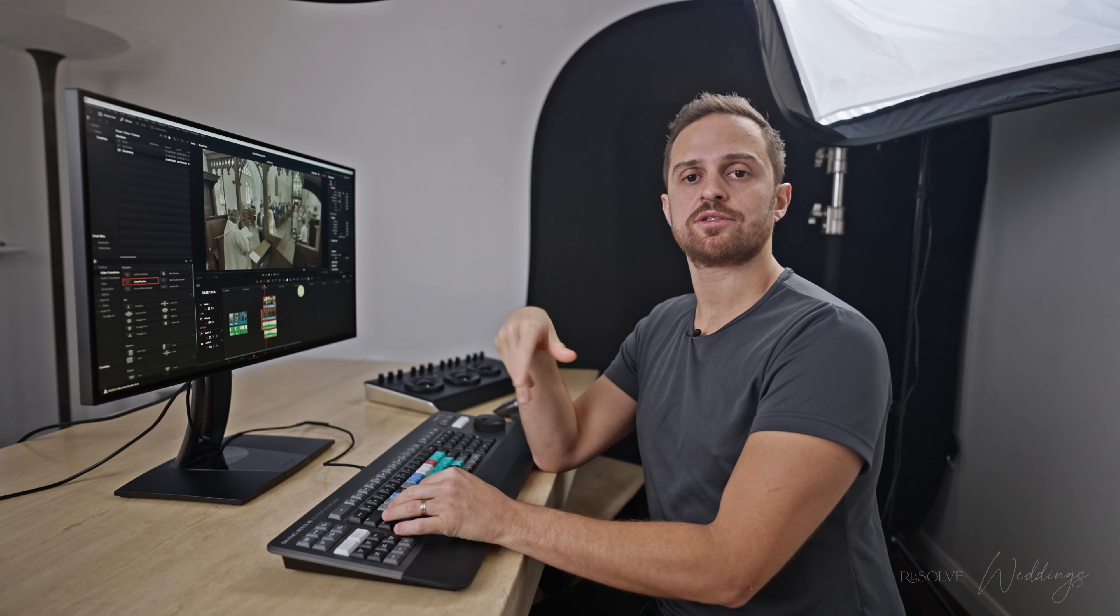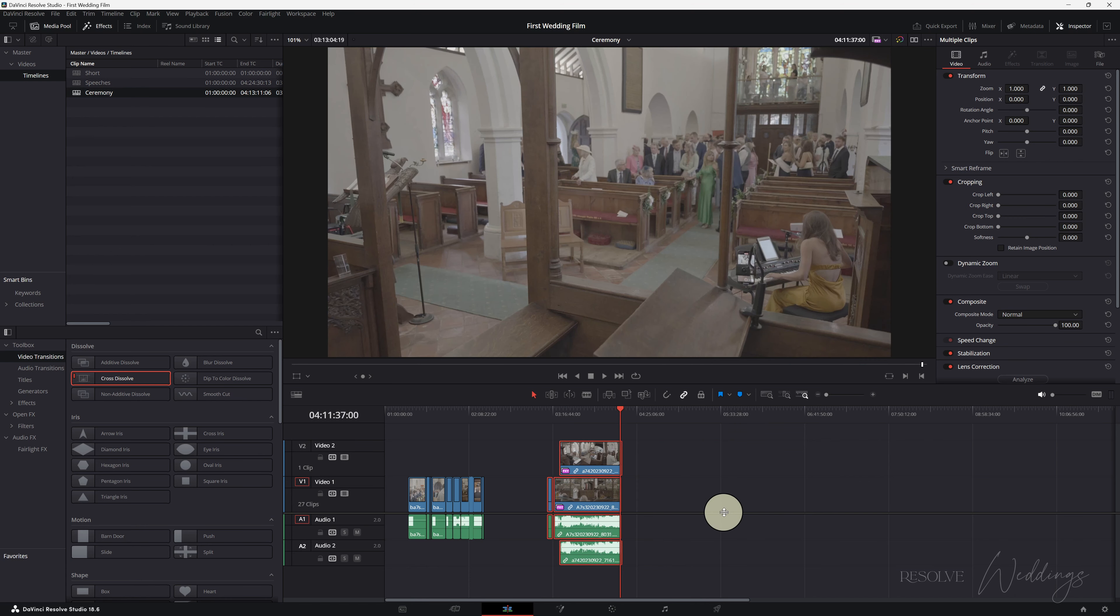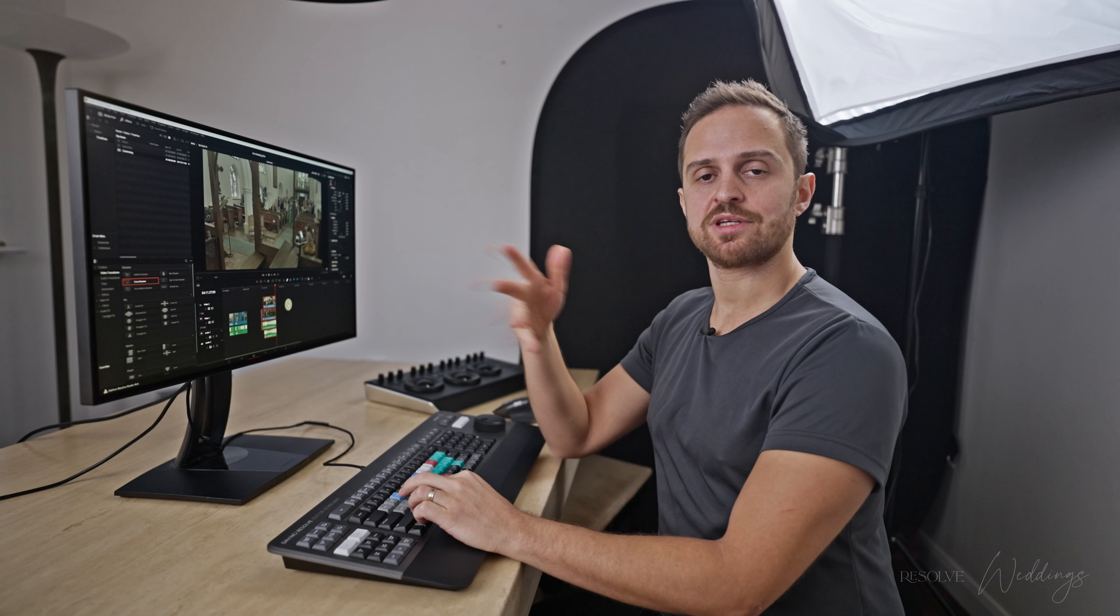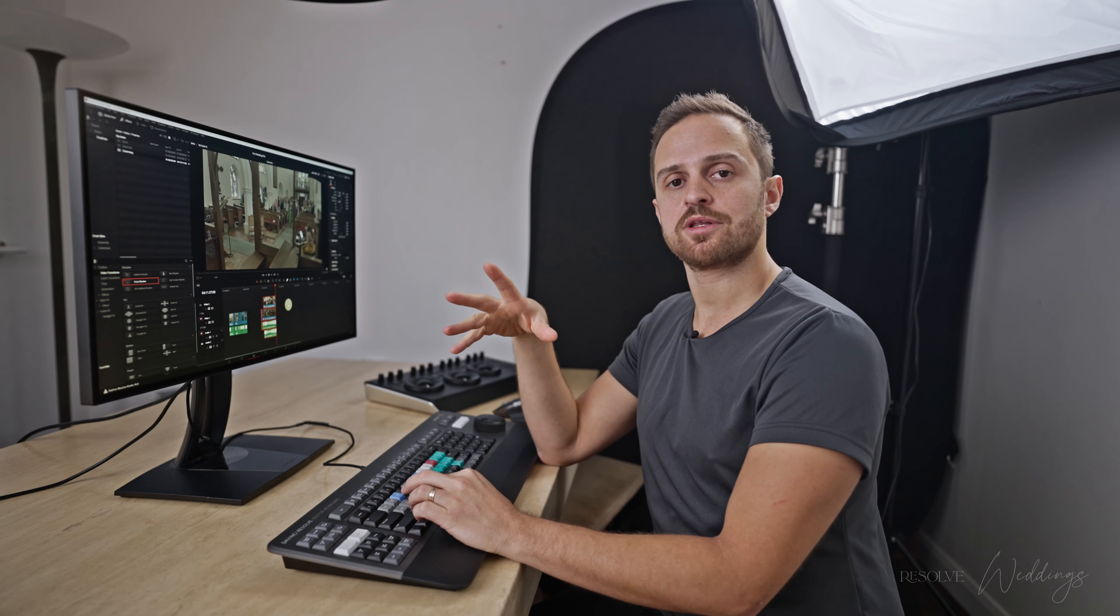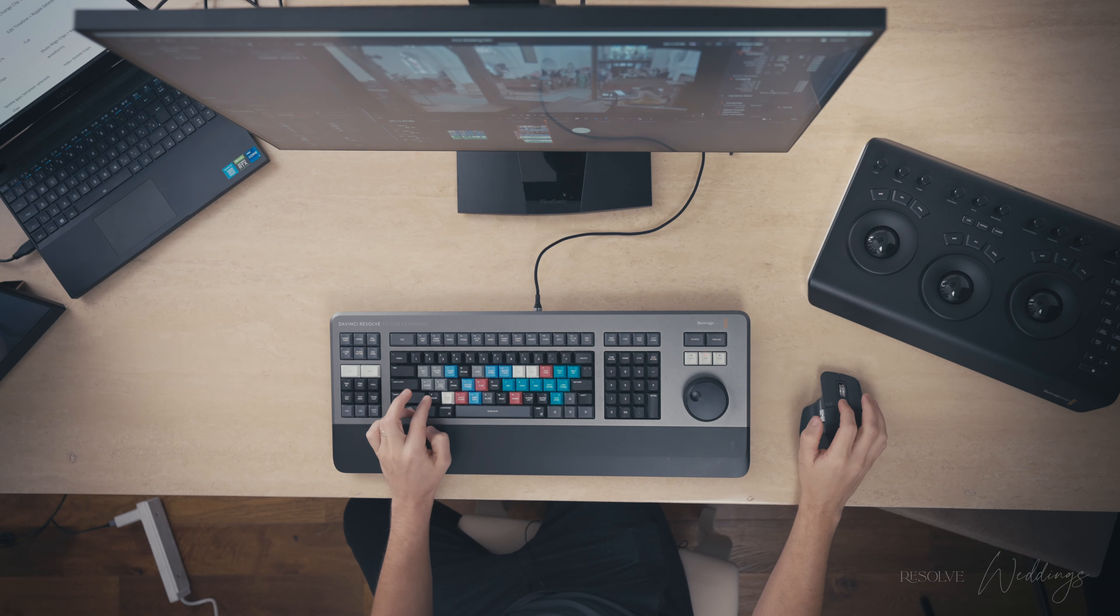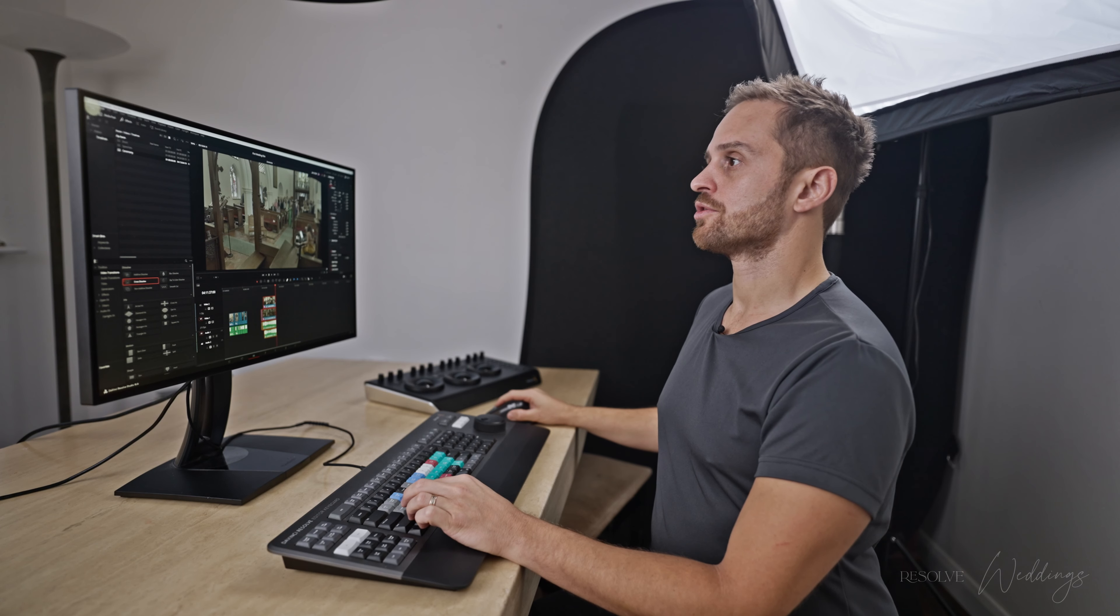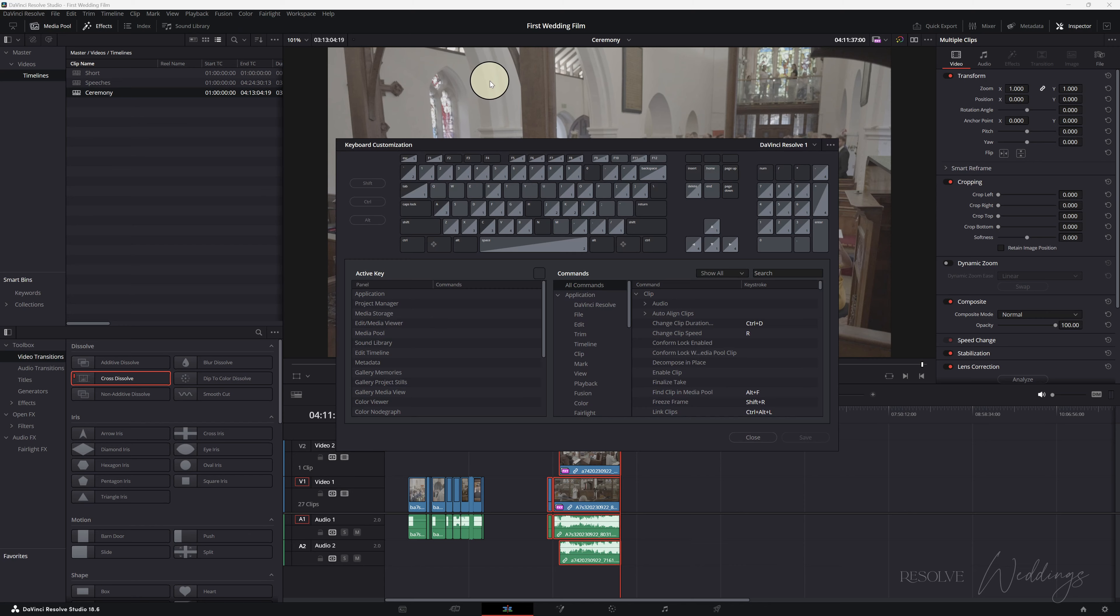Okay, so something that we need to use all the time is undo and for me I've changed that to Z. I think by default it's control Z and obviously we're used to using control Z a lot with windows and other software programs but because I use it so much I just remove the control.